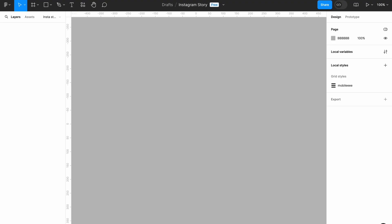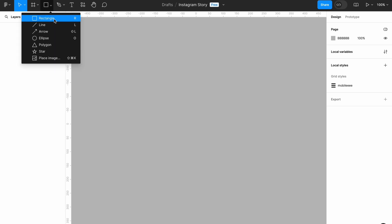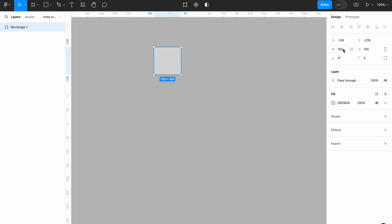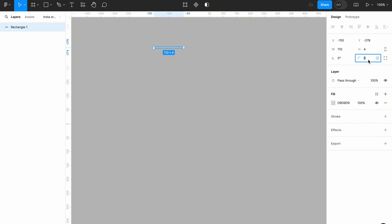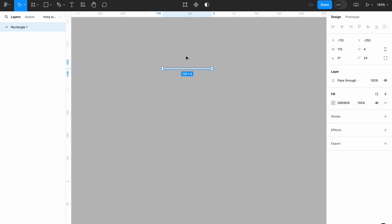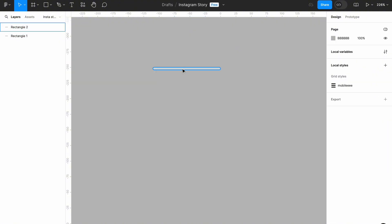We're going to start off by creating the progress bar indicator for our Instagram story. I'll be using a rectangle for that. I'm going to change the width to 110 and the height to 4, then change the corner radius to 24. Then I'm going to select this rectangle and press Command+D to make a duplicate of it.